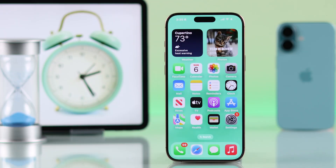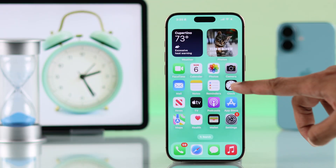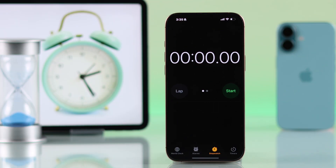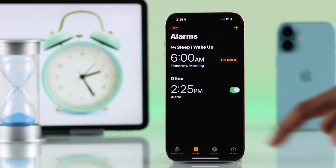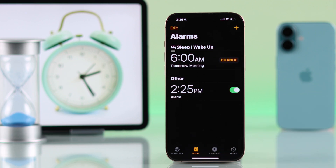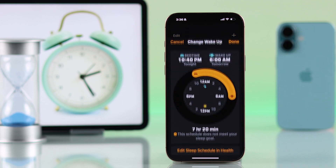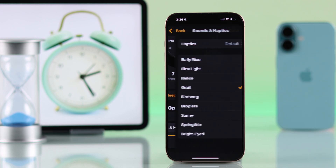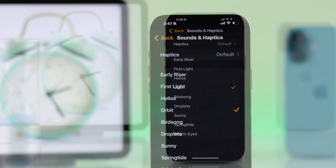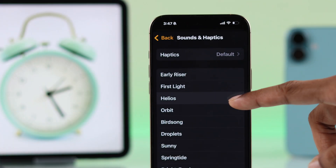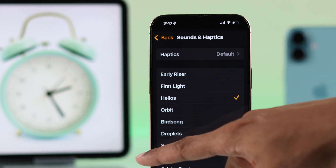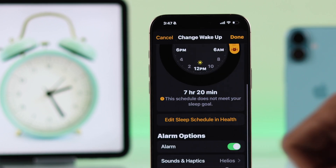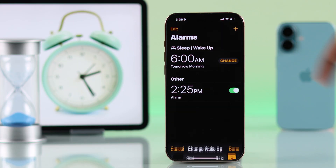To change the alarm tone, first you'll need to open the Clock app and go to the Alarms tab. If you want to change your sleep or wake up schedule's alarm tone, then tap on Change, scroll down, go to Sound and Haptics, and change it from there.